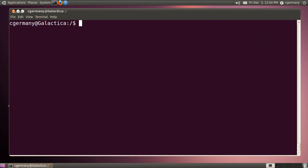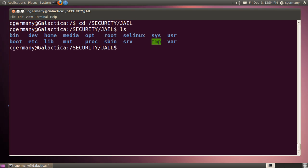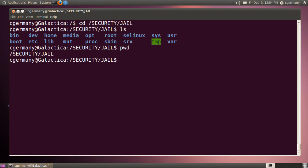So now with that installed and set up, if I were to change to that directory — let's say I go to security and jail and list the contents. Notice this looks a lot like my root file system, but in this case I'm in security jail.